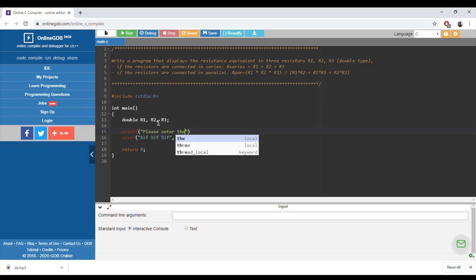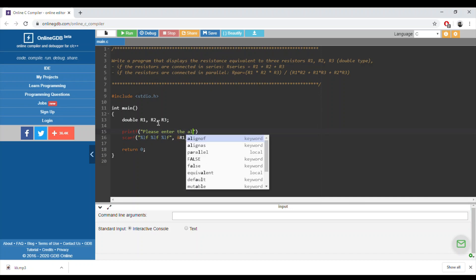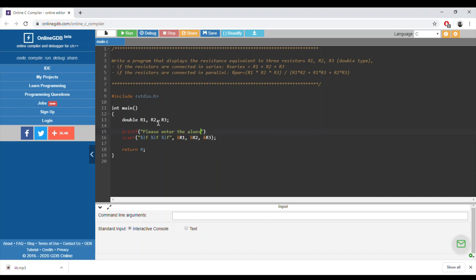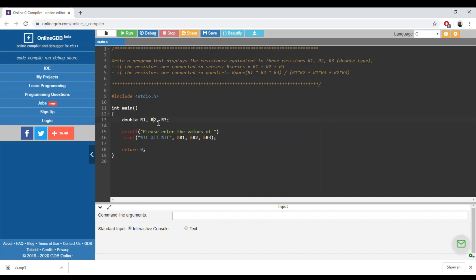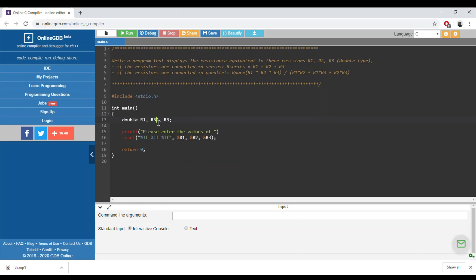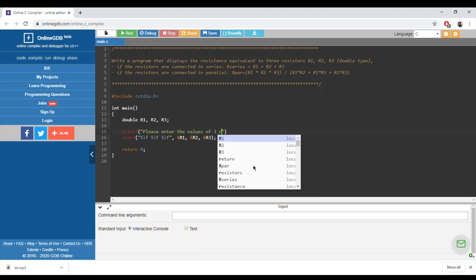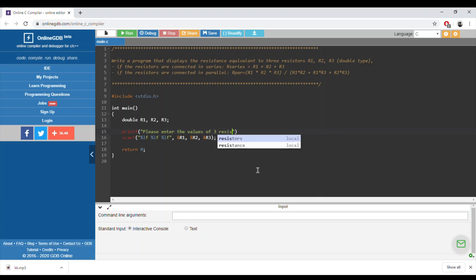Please enter three, the values of three resistors, semicolon. Now, if it's in series we need to calculate the resistance.